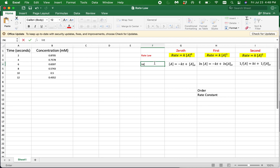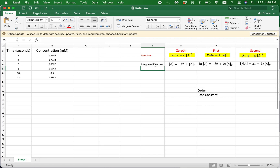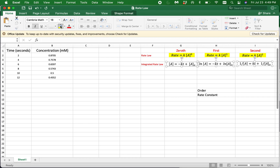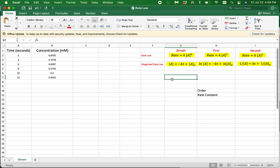Using calculus, these differential rate law expressions can be integrated with respect to time to get integrated rate law expressions. Integrated rate law expressions show the relationship between the concentration and time for a given reactant. I have given you the three integrated rate law expressions. In this video, we will not derive them — we will simply use the integrated rate laws to analyze the data.